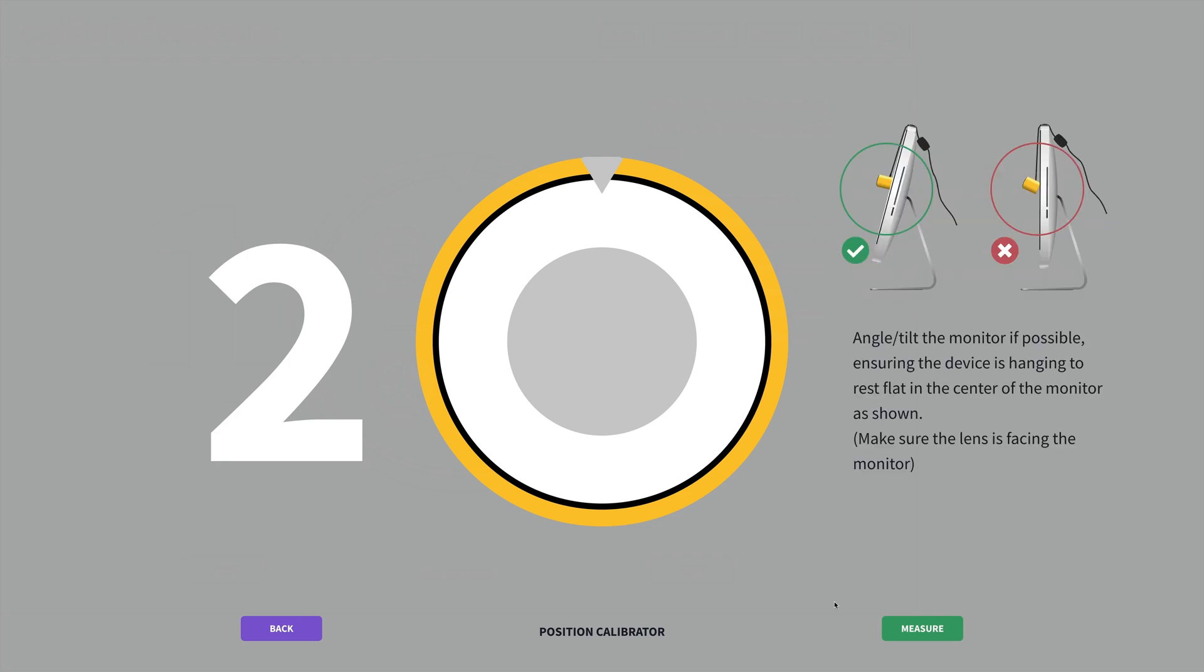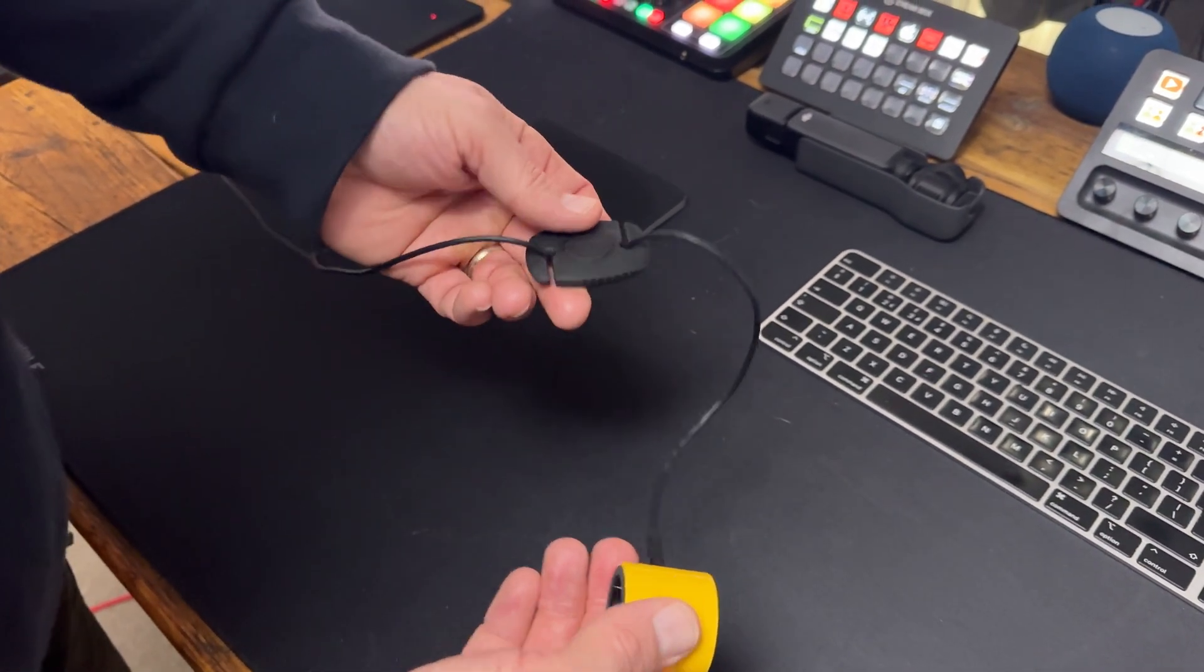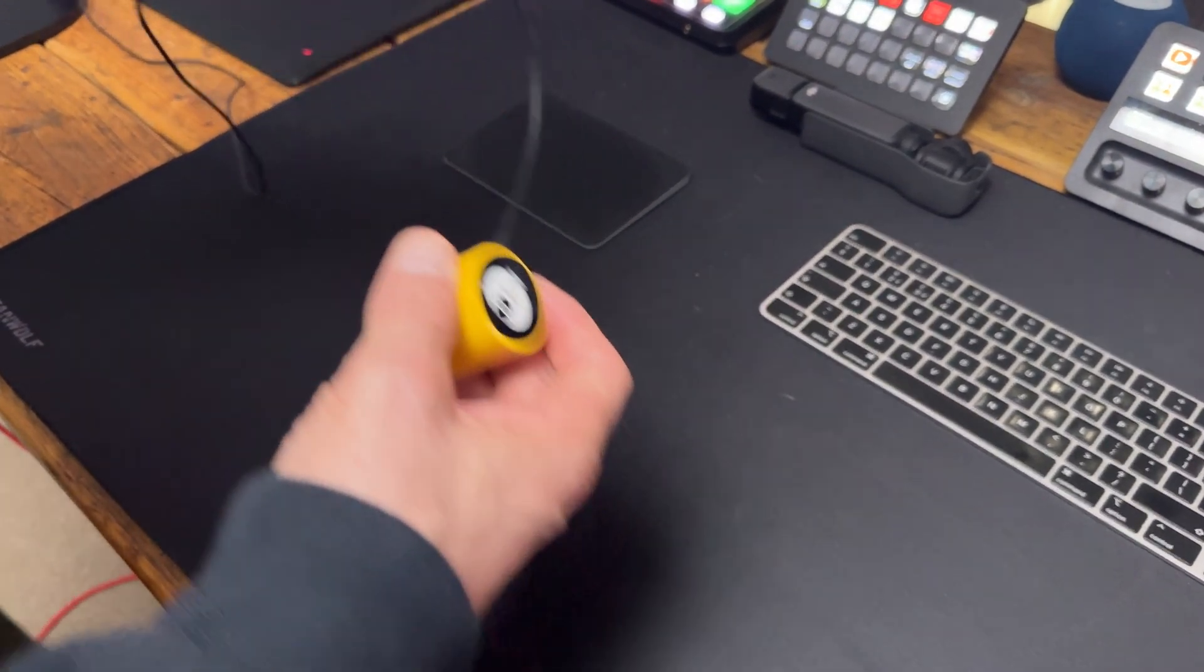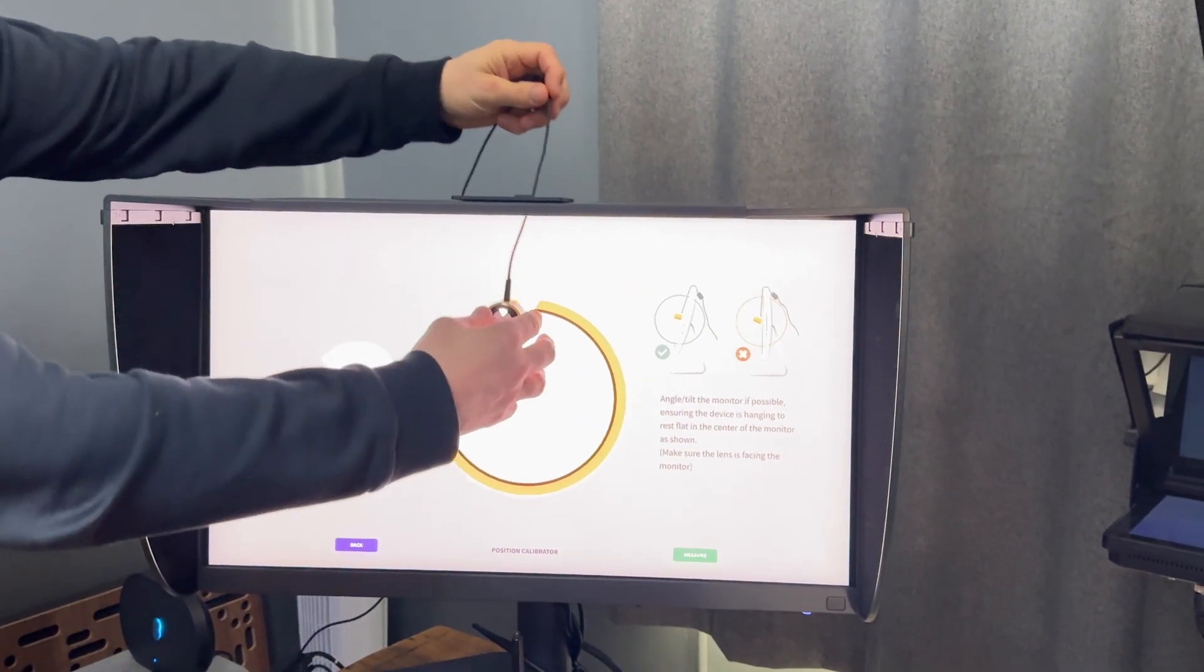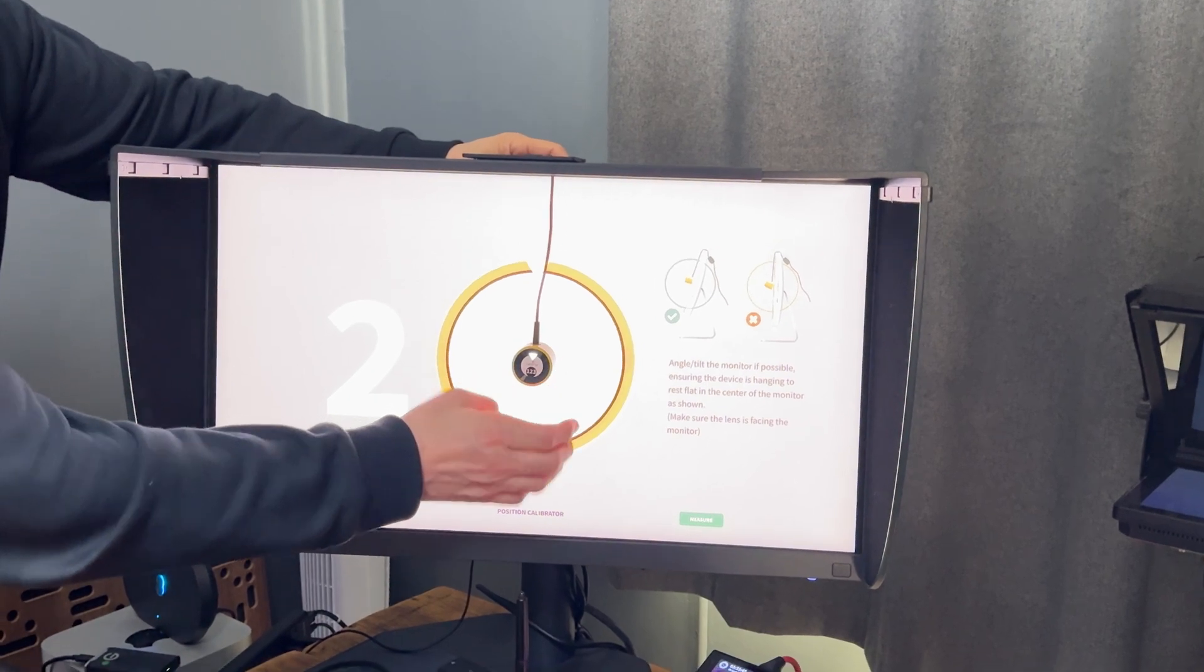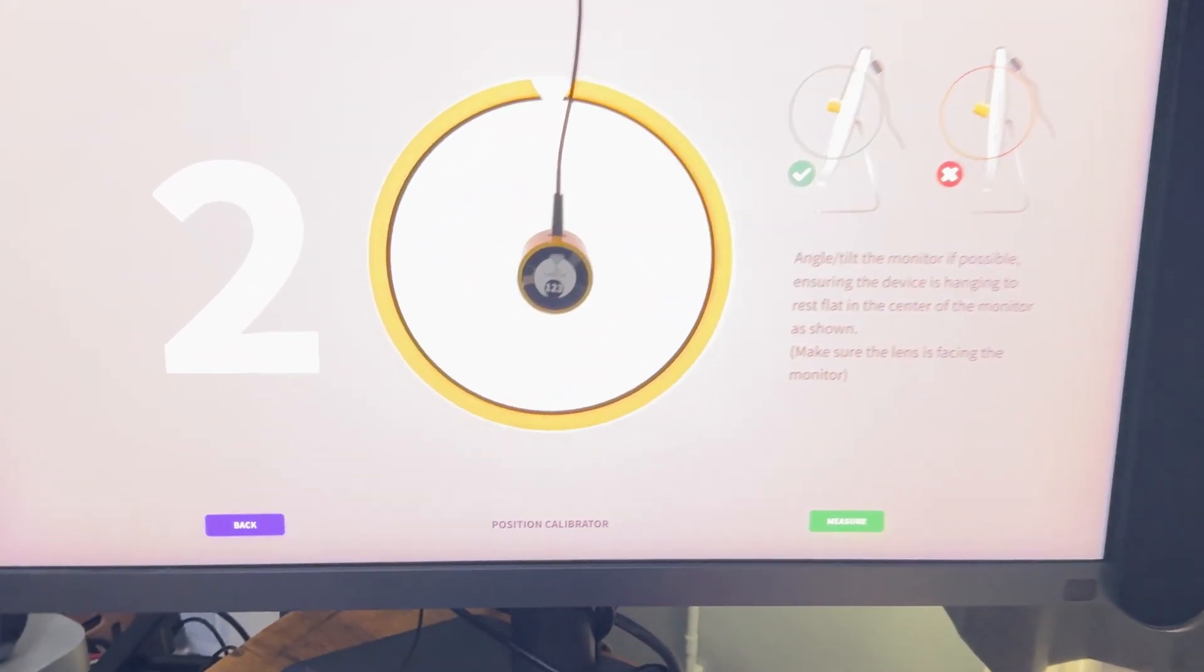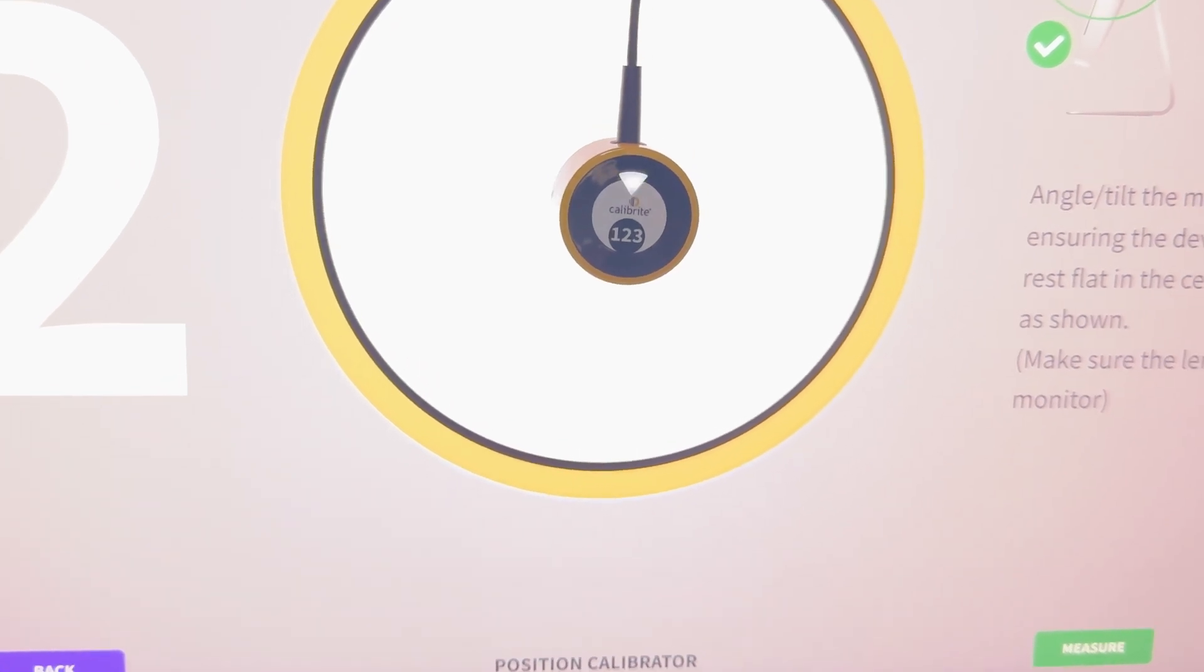In step two we just need to position the Display 123 on the monitor screen, and you can see here we're instructed to angle or tilt the monitor back a little so that the Display 123 can rest flat on the surface. In the packaging we get this counterweight that we thread the cable through so that we can then adjust it to help support and hold the device in place. And when we put it on the screen surface, we position it in the center of this graphic with the lens towards the screen and the top of the device with the flashing light facing outwards. And that is step two.